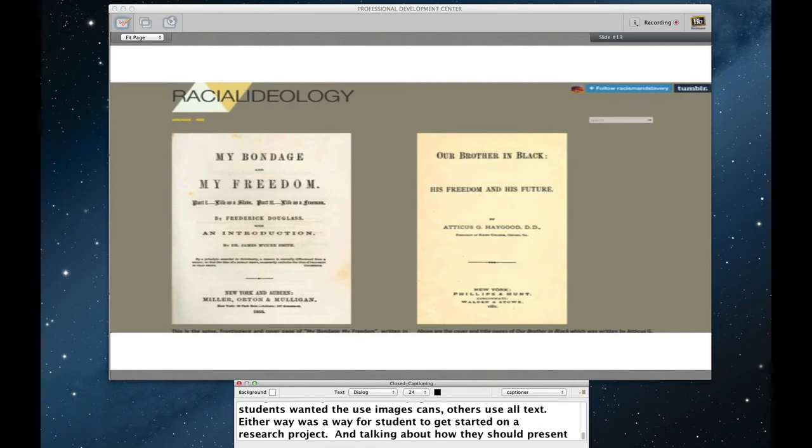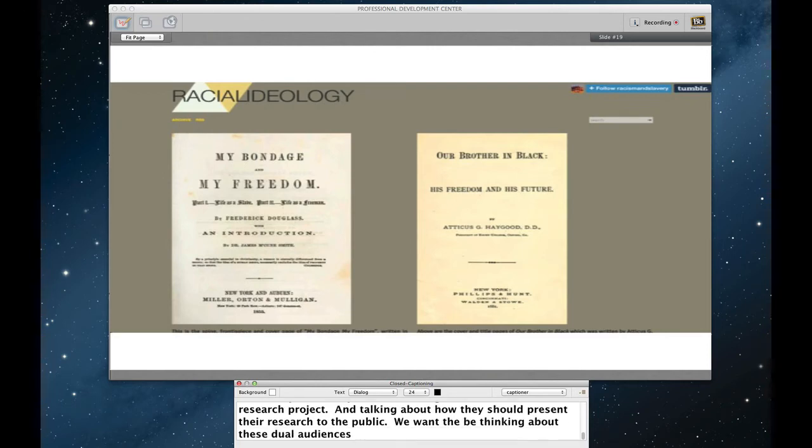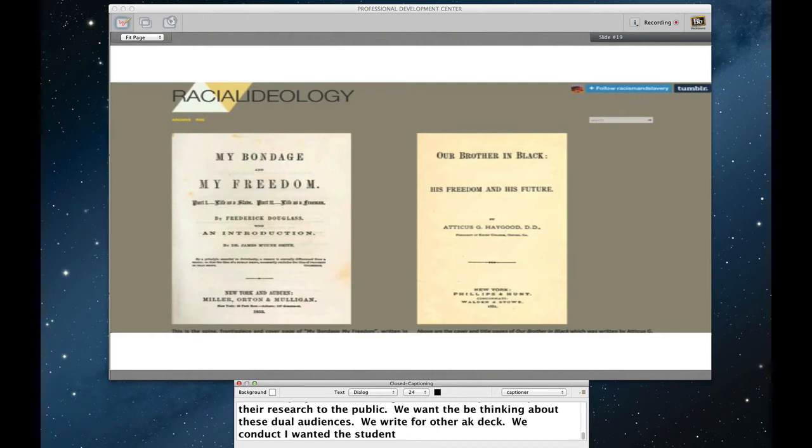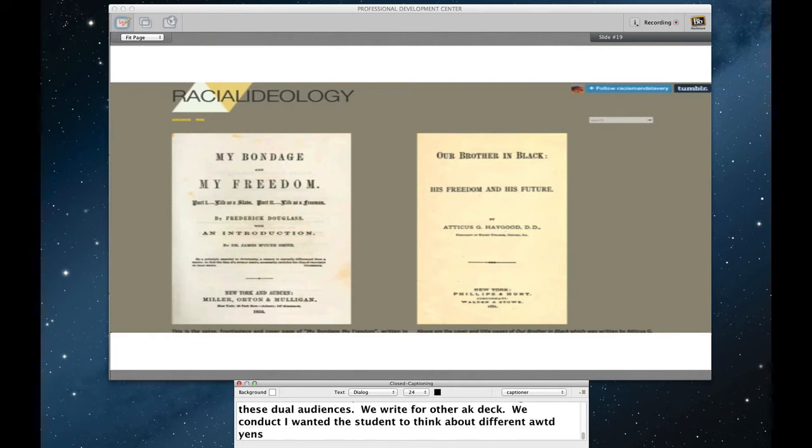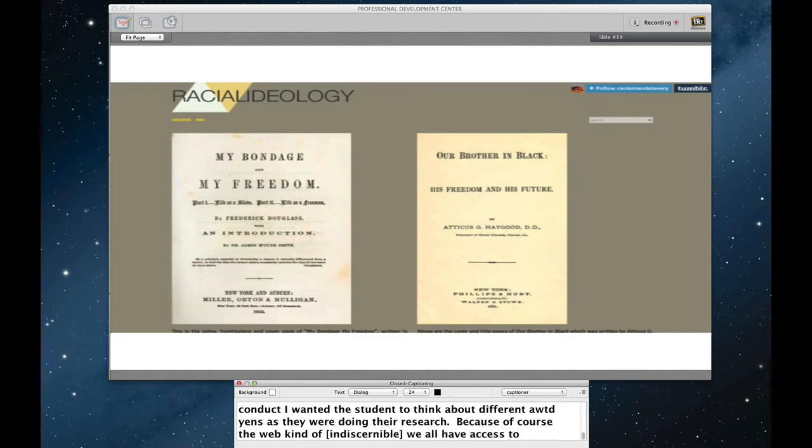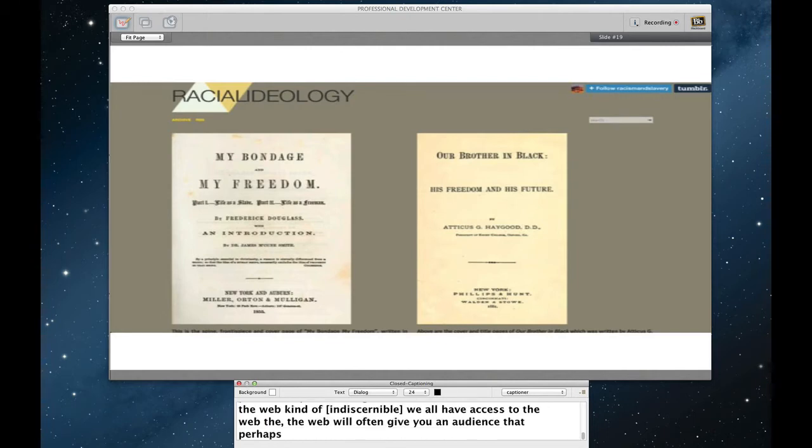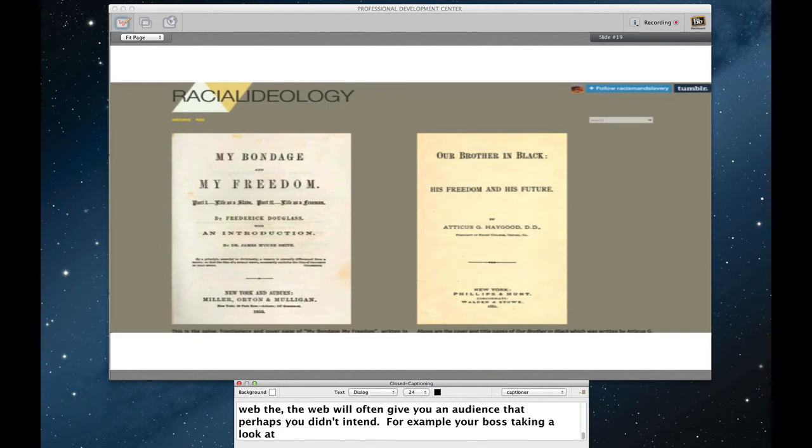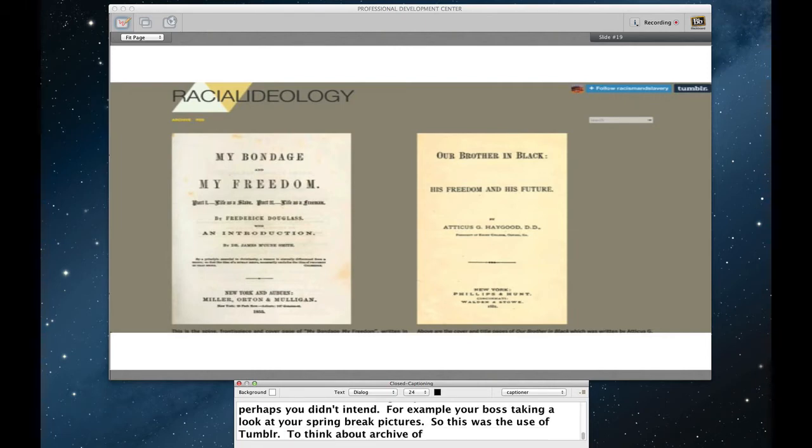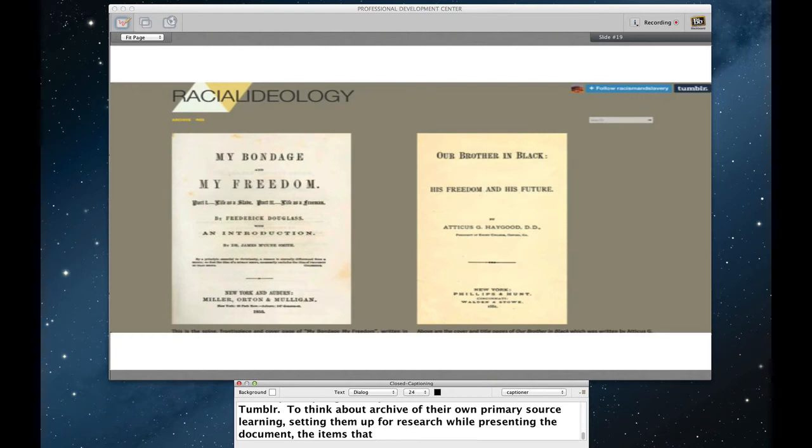Either way, it was a way for students to get started on a research project while at the same time thinking about how they should present their research to the public. For historians, we always want to be thinking about these kinds of dual audiences, right? We write for other academics. We conduct research while also we use museums and other tools to try to reach the public. And I wanted the students to think about both different audiences as they were doing their research. Because, of course, the web kind of conflates audiences. We all have access to the web and the web will often give you an audience that perhaps you didn't intend. For example, your boss taking a look at your spring break pictures. So this was the use of Tumblr, getting students to think about creating an archive of their own primary source learning, setting them up for their own research while at the same time presenting the documents, the items that they were finding to the public directly.